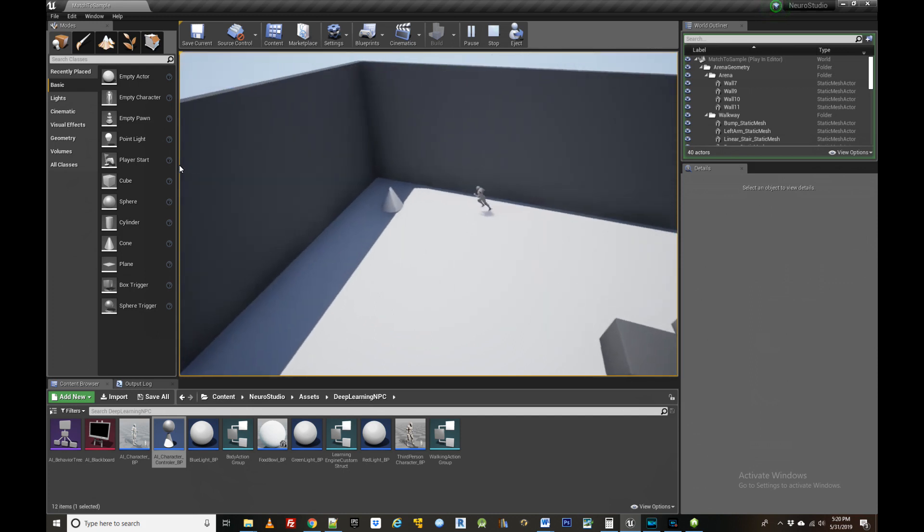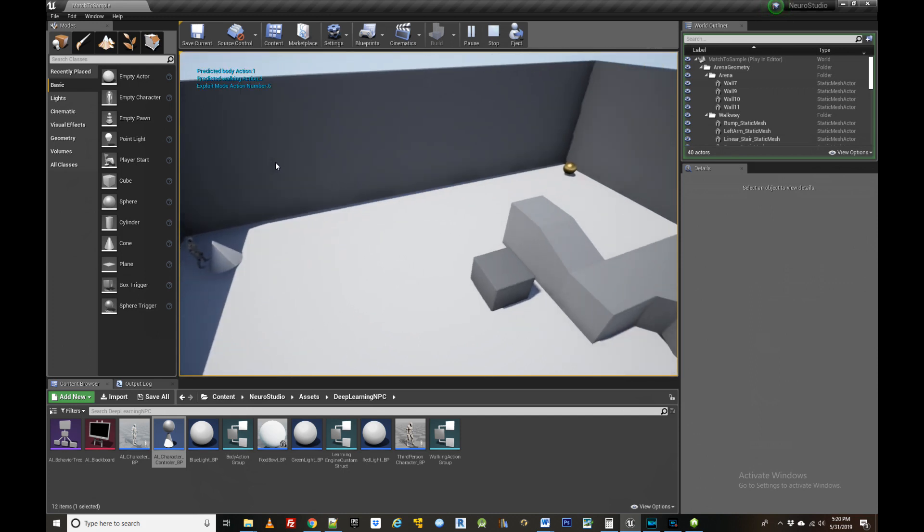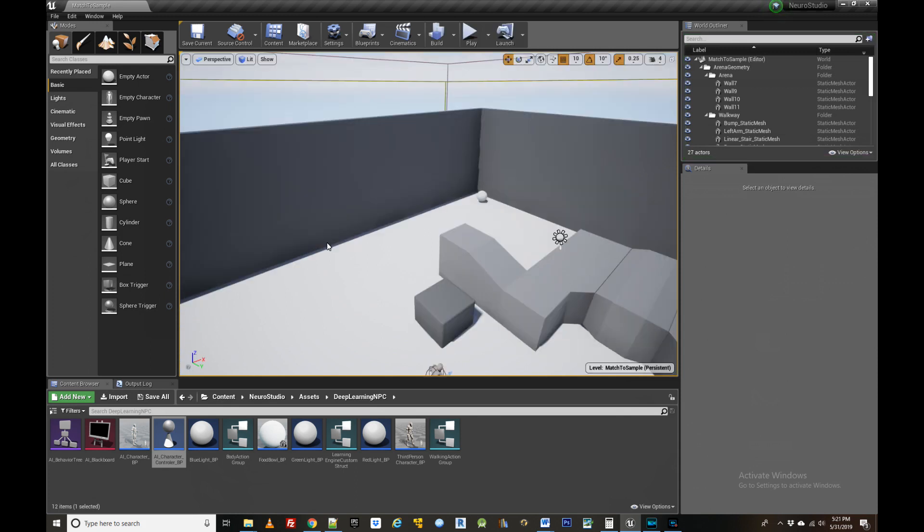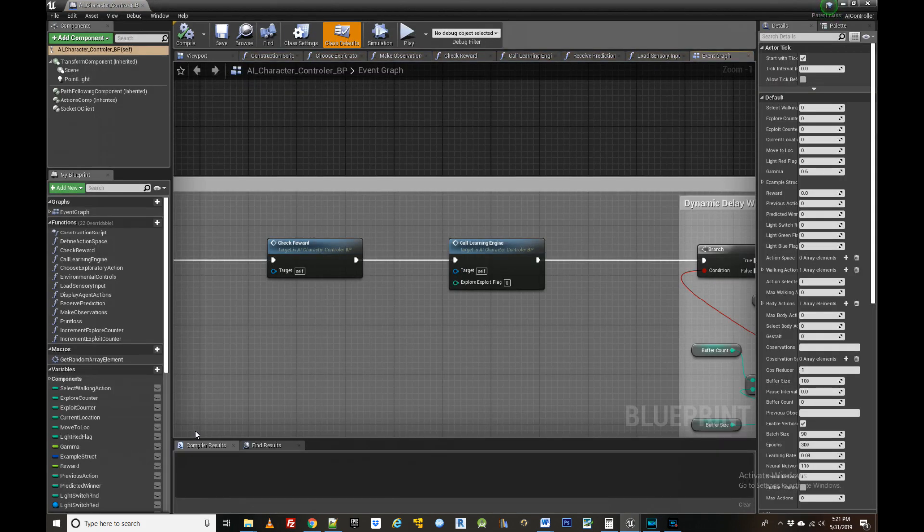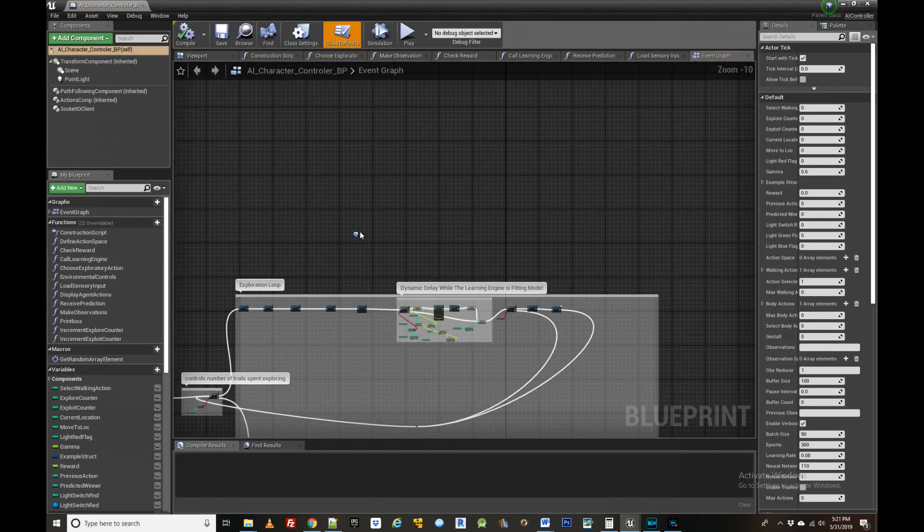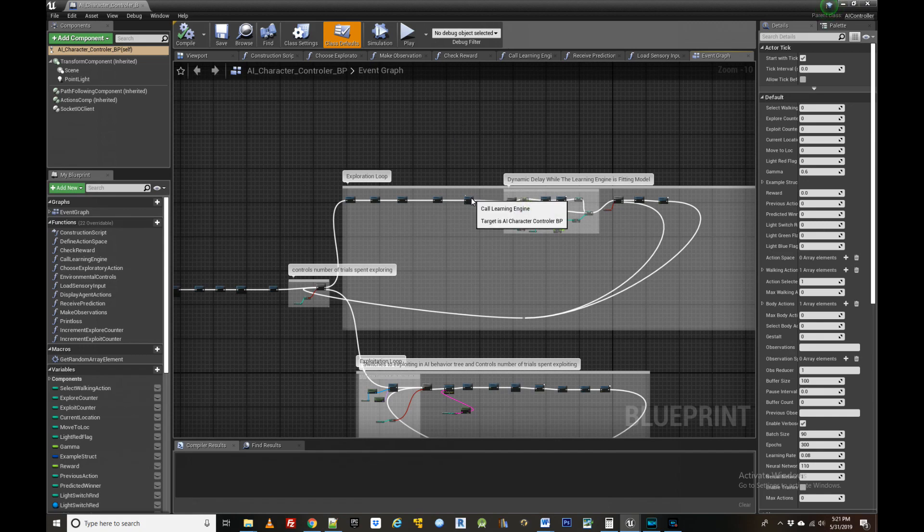Now let's walk through some of the code to see how easy it is to change an agent's behavior using the system. First we'll drop into the AI character controller where the brains of the agent is located. Here we can see two main logic loops which constitute the exploration and exploitation phases of the agent's behavior.